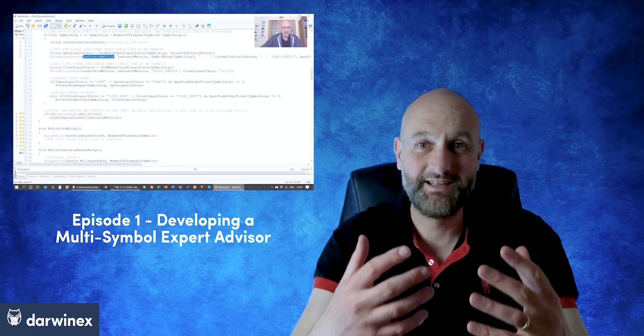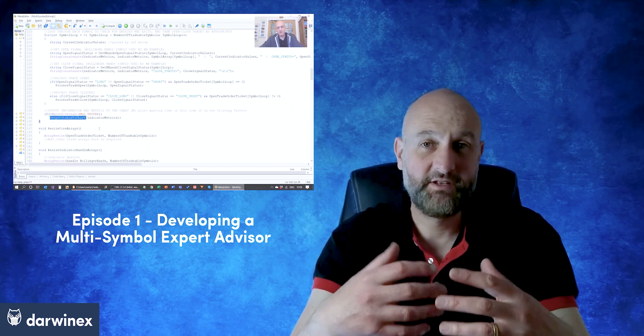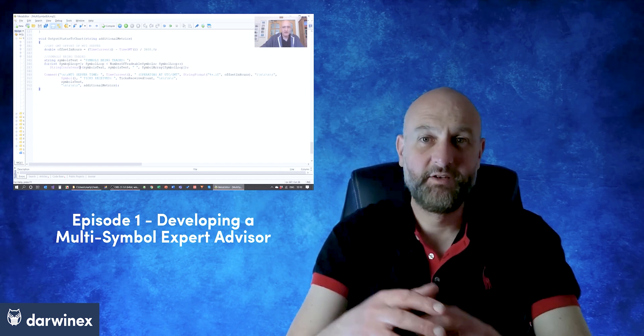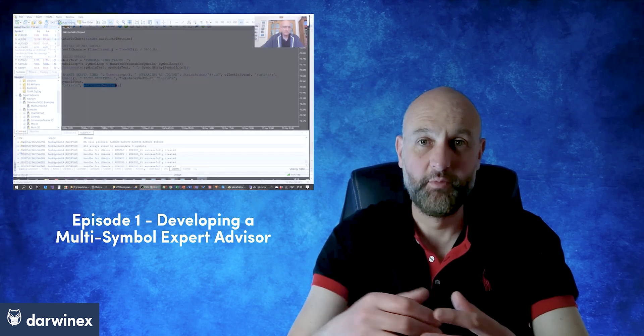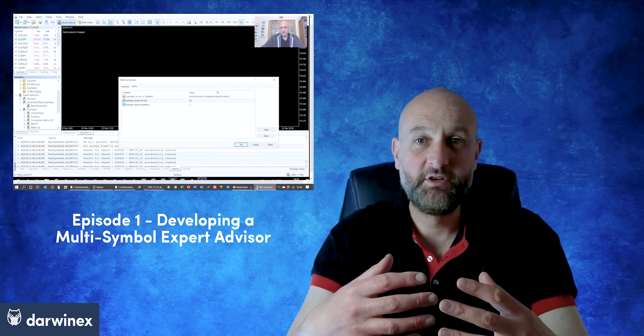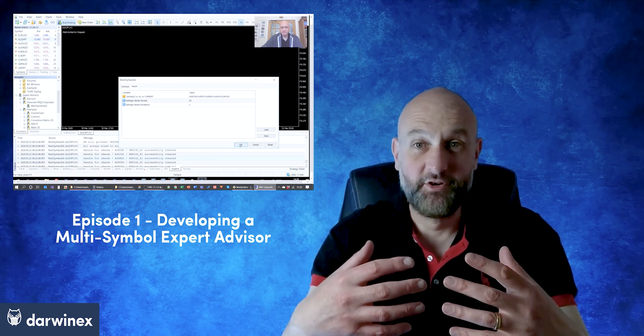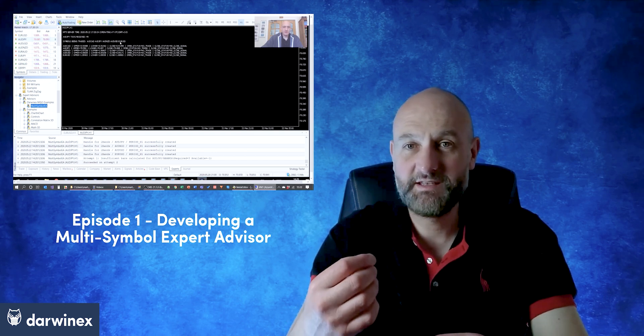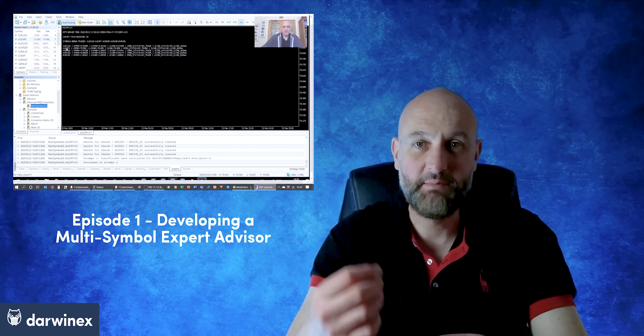You can significantly increase the statistical significance of your backtesting and optimisation processes, because instead of just optimising on a single symbol, you can optimise on any number. The results you get will be much less prone to random chance, and more focused on the actual performance of the parameters that you're testing. Having this capability within your expert advisor also means you can use it in live trading — so instead of running 15 different EAs on 15 charts, you can trade 15 symbols all from the same EA instance.